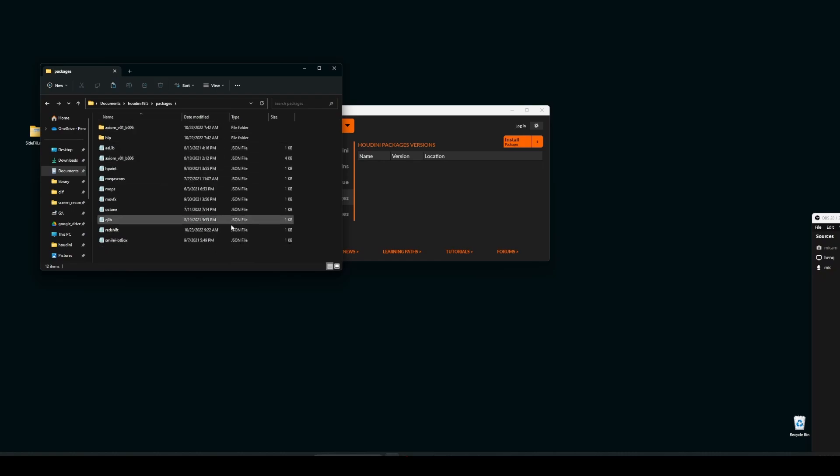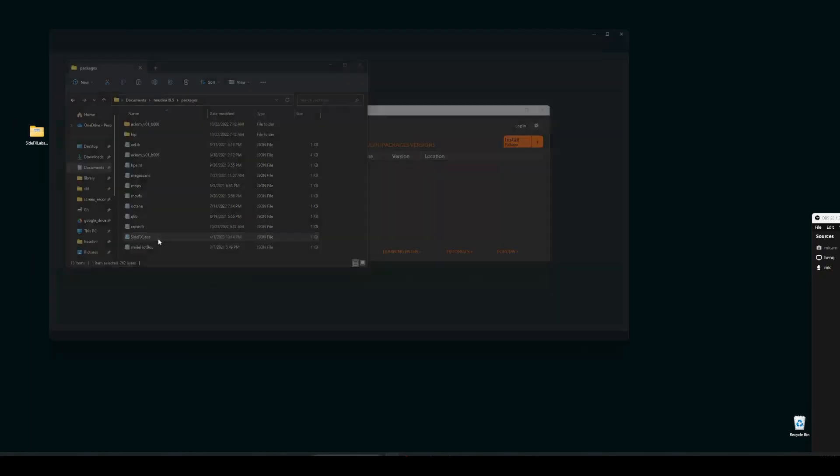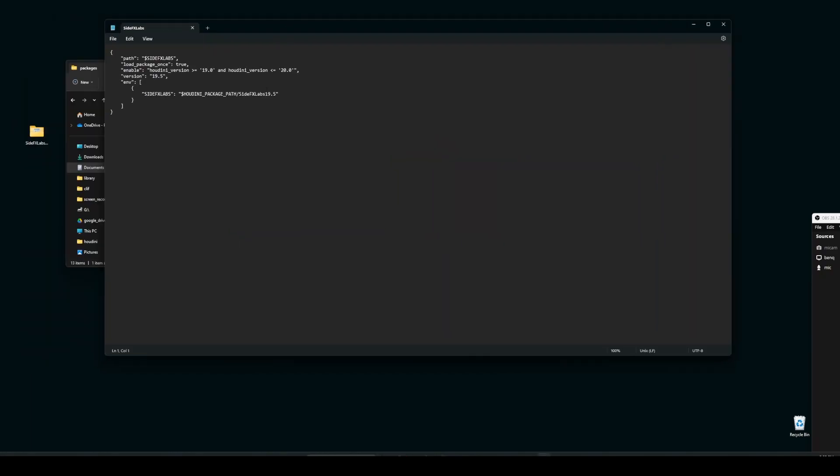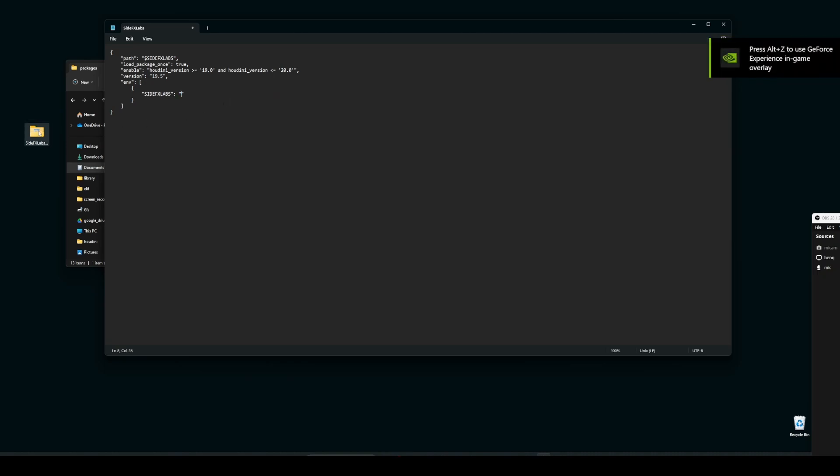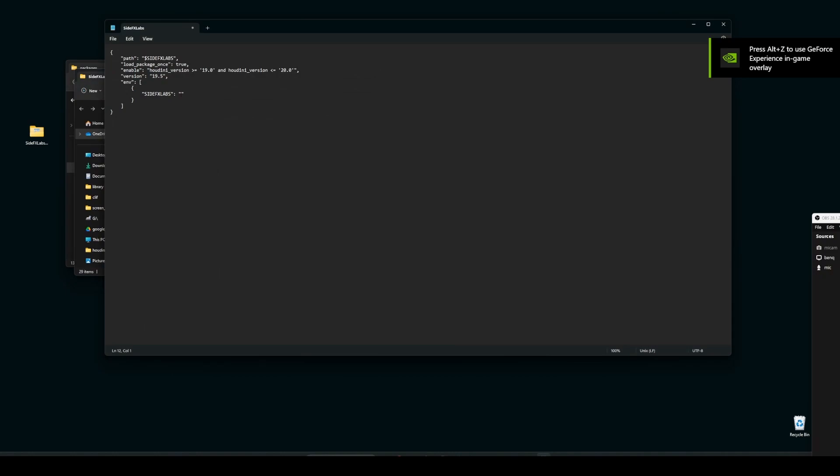And then once you have the new folder, you can just paste that file which we copied from this folder and go inside this. Here, just replace this Houdini package path with the path of this one. Paste this path. And sometimes it won't work with this slash, so let's use the other one and save this one. So that's it.